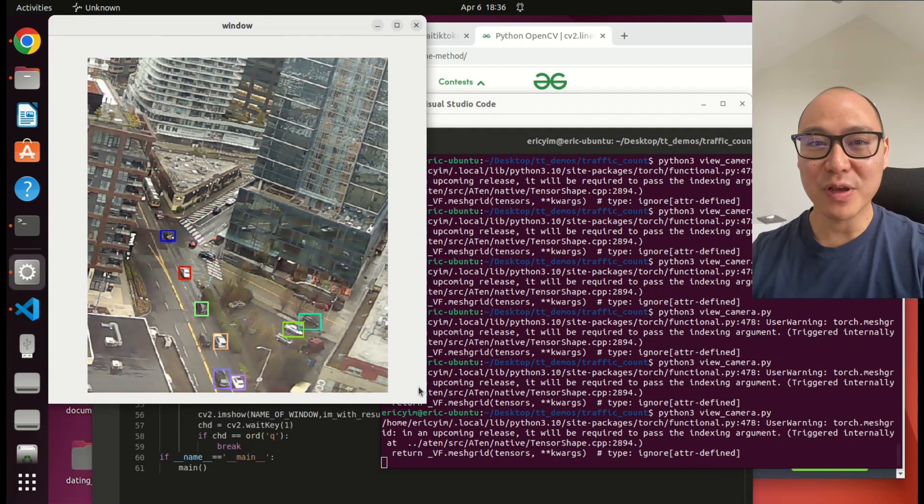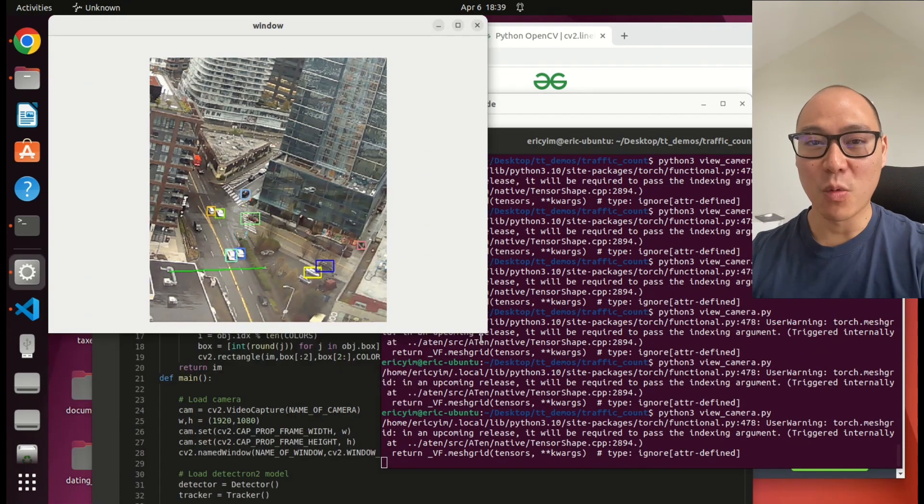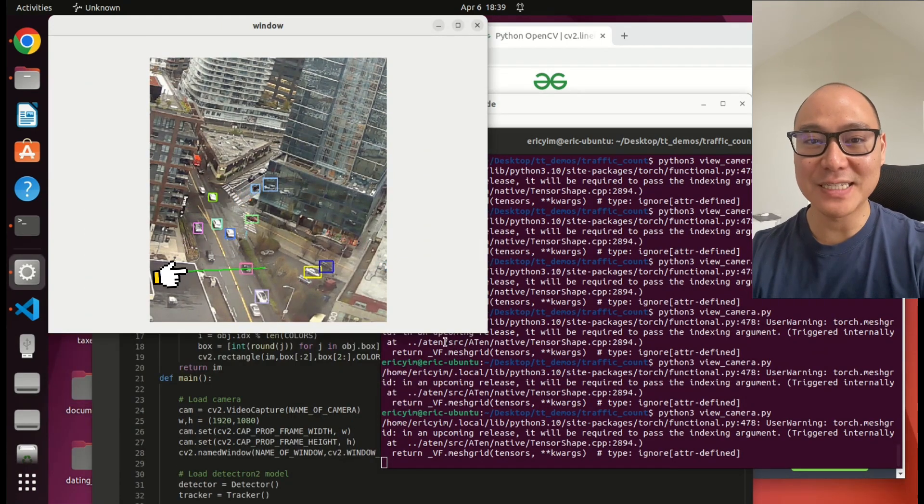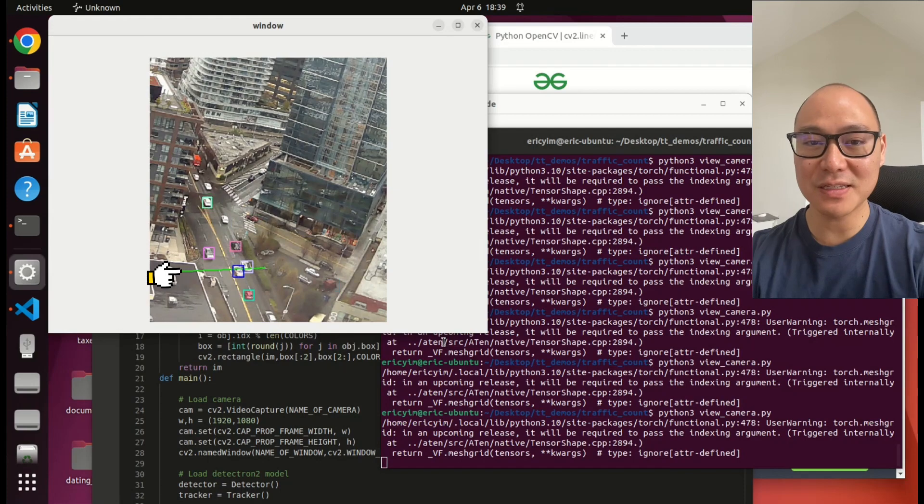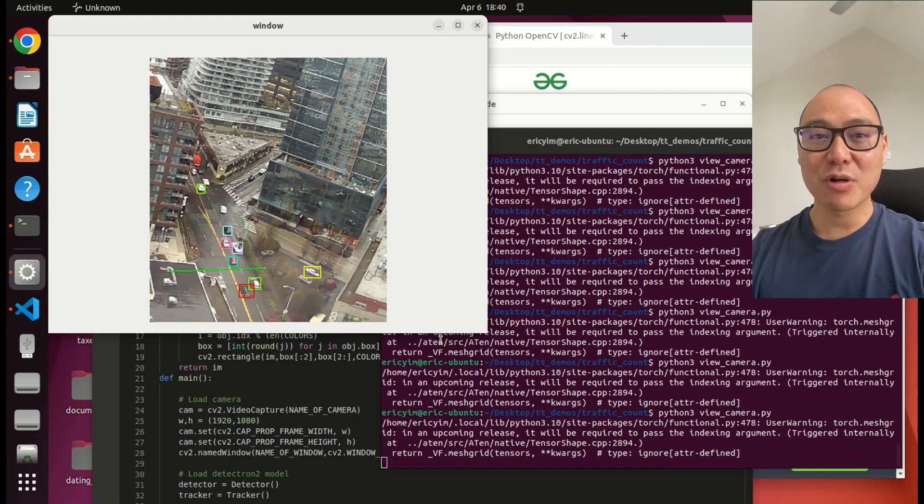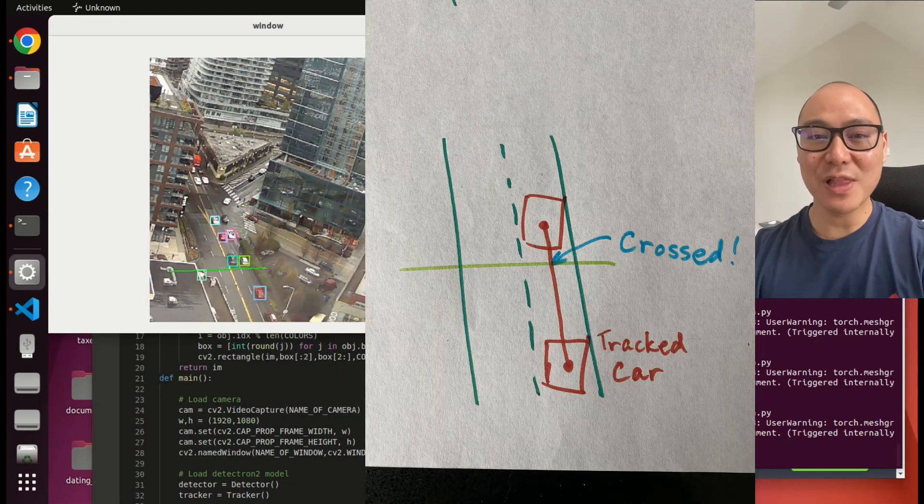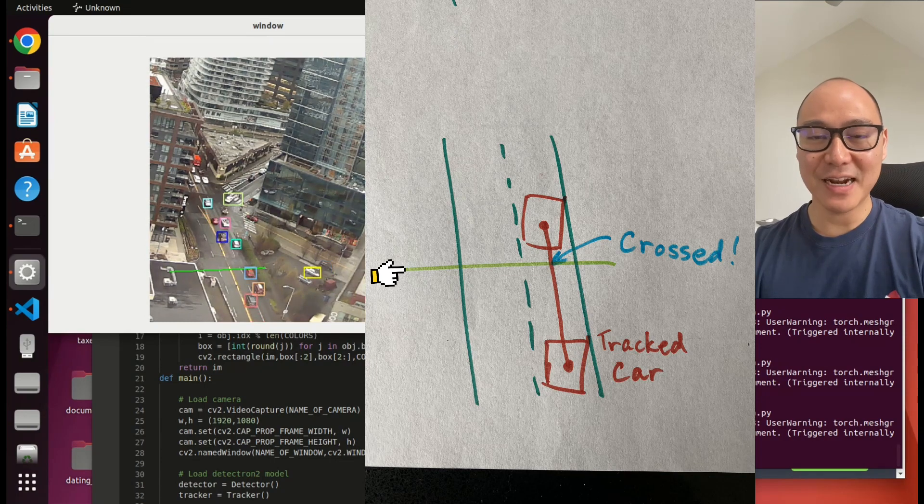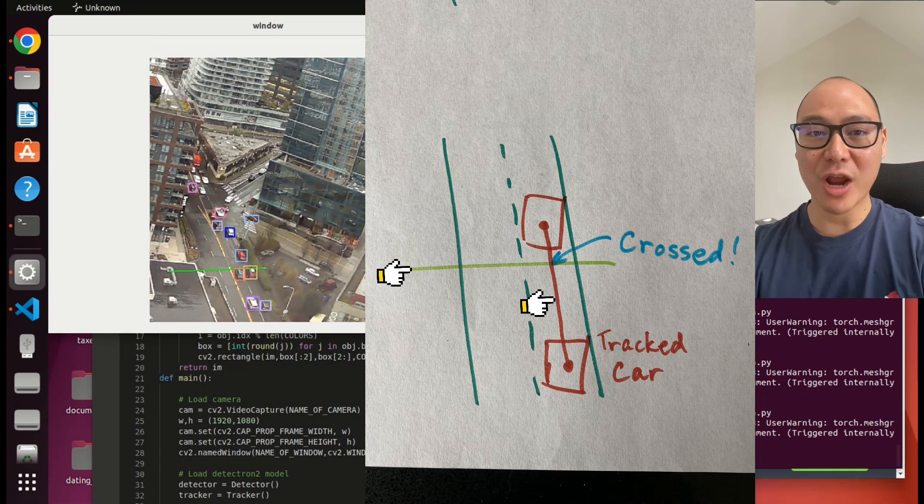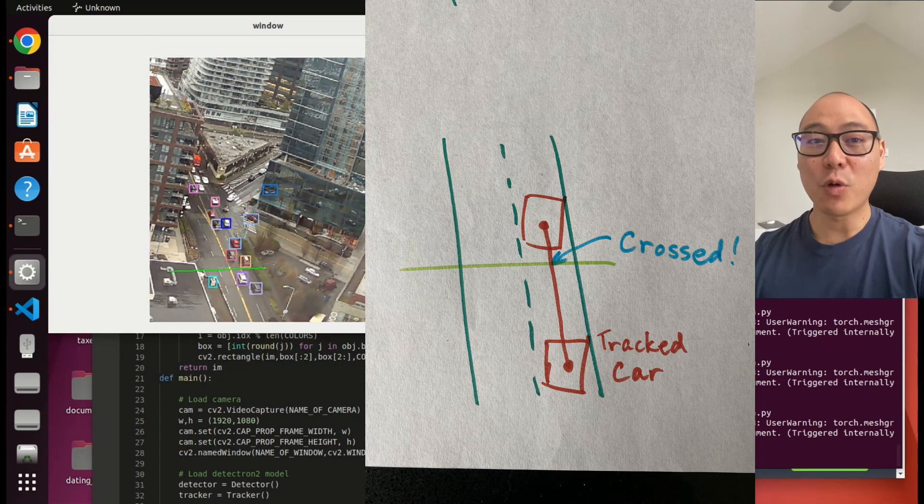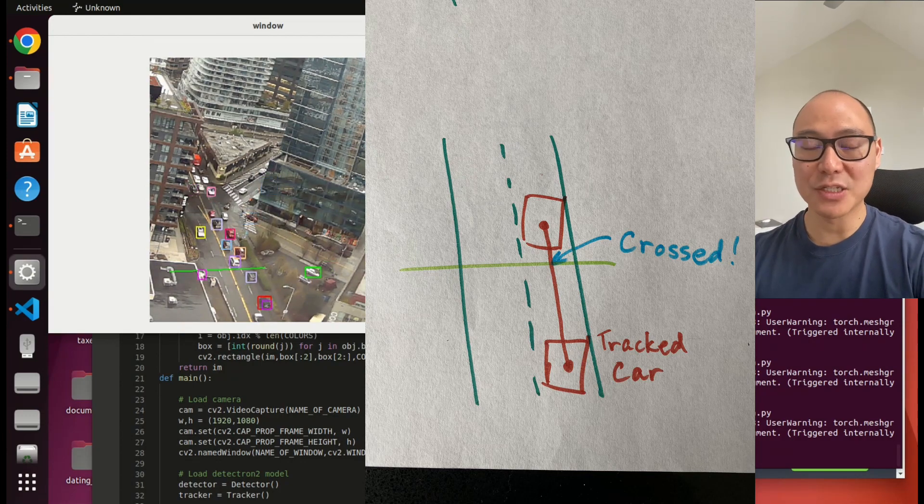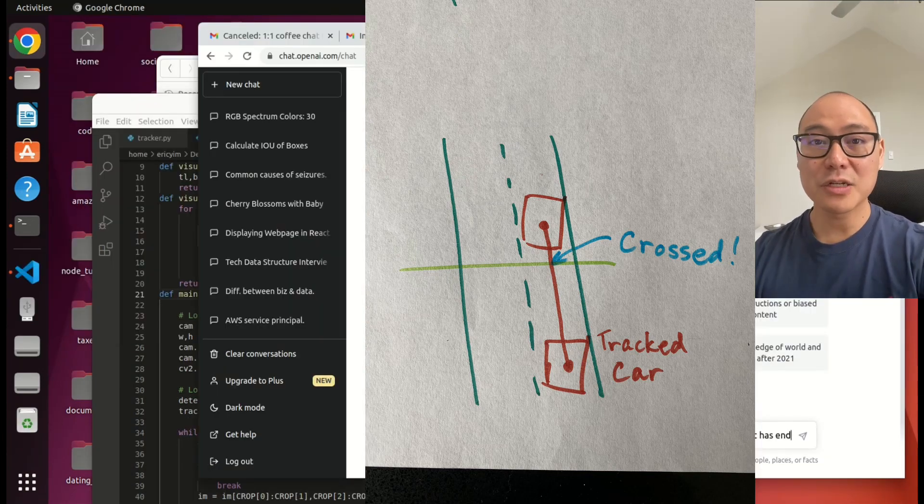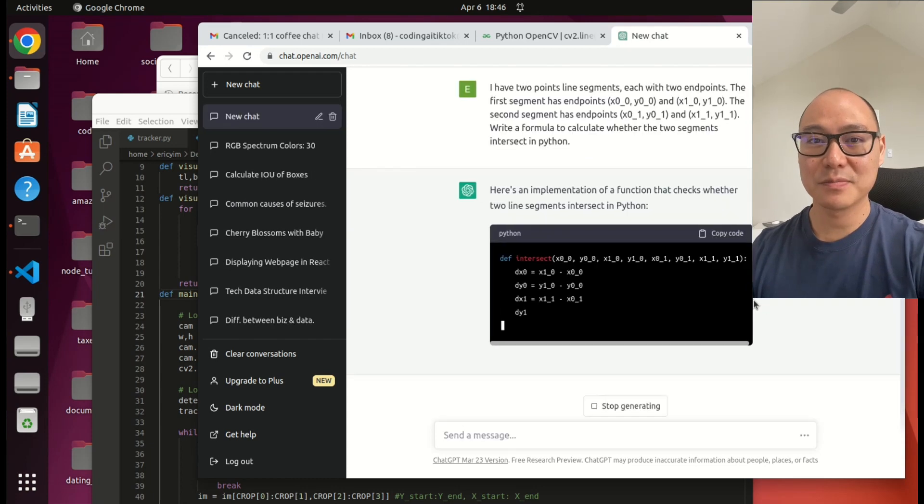Now to count the cars. I draw a line on screen. Why? Because I don't care about all the cars. I just care about the cars going across this line up towards the freeway. So I'm going to write a function. Imagine that I have two line segments. One is for this line that I just drew, and one is from the tracked car. And I want the function to return true if the lines cross and false if the lines don't. Here's where we can use ChatGPT again.